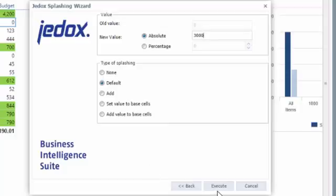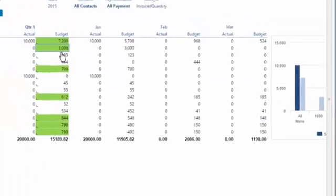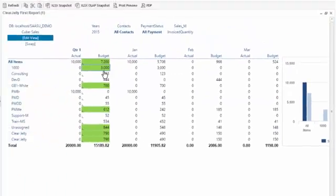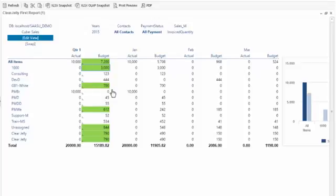And now we see we have entered this value back into the database. But we will discuss the write back options in a separate video. So if you're interested in write back, please watch the video about the write back options.